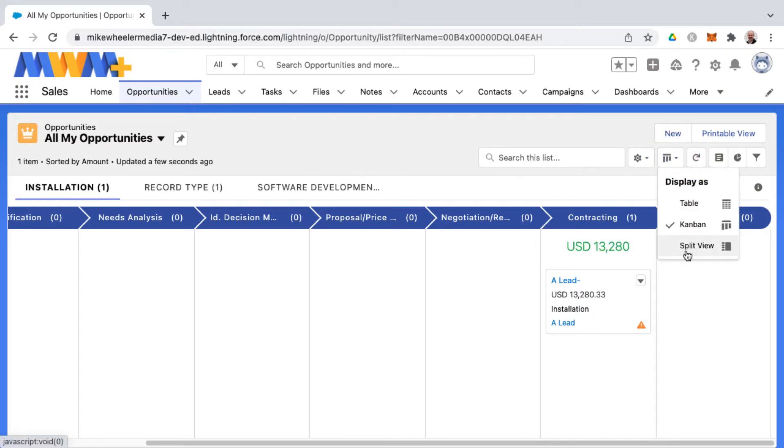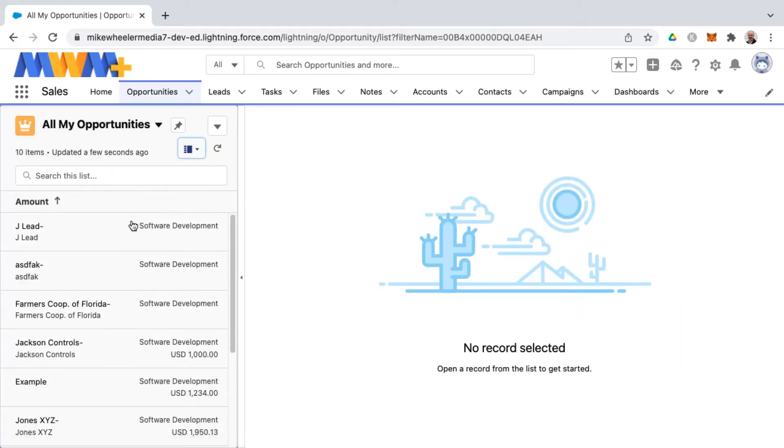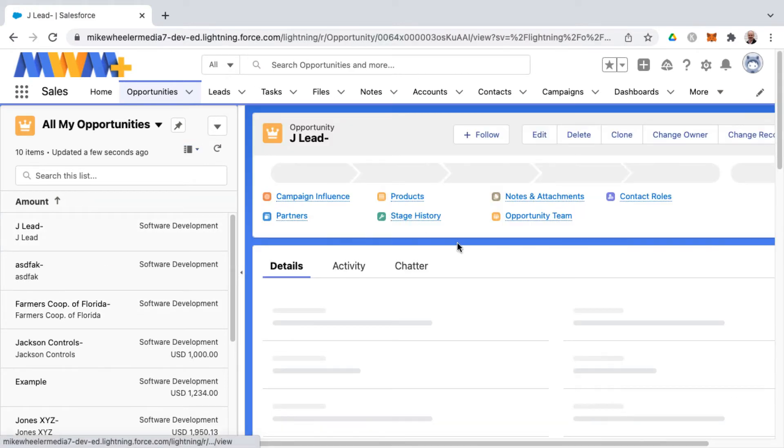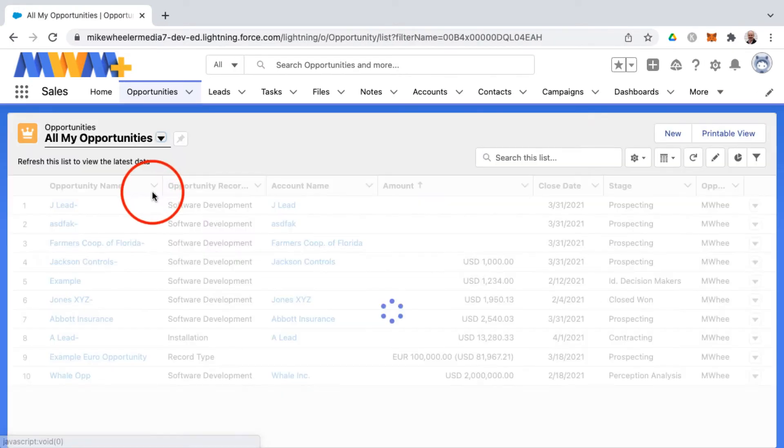And the final one is split view. And here the list view's on the side, you can select one and see the details here. So let me revert that back to table.